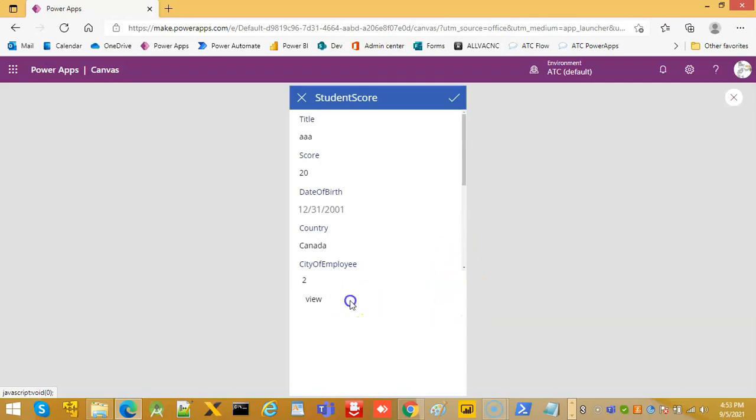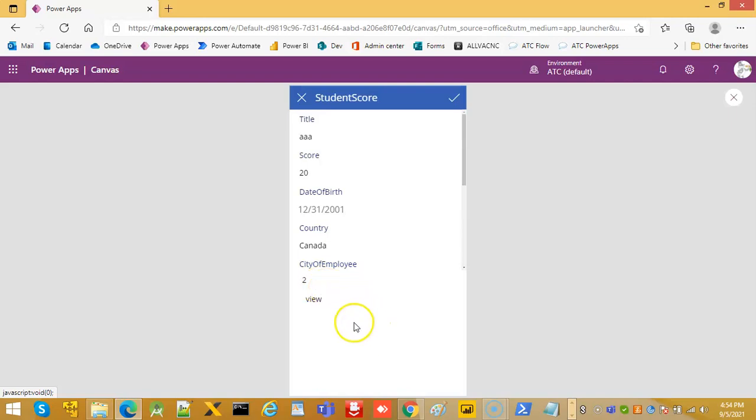So this is the form mode, the display mode. These are the two. So form mode is two and the display mode is view.